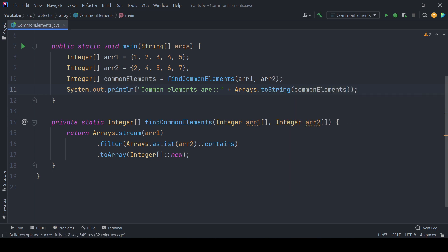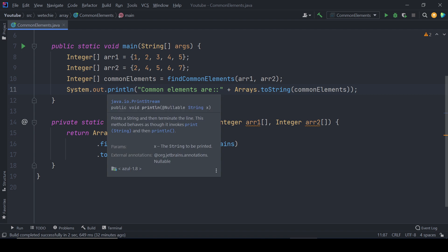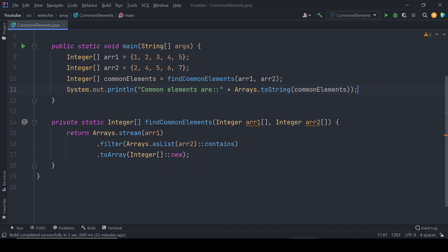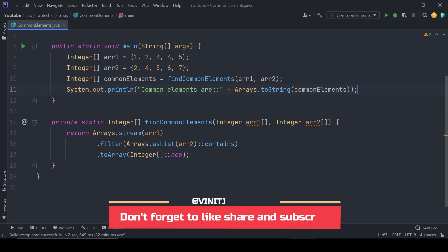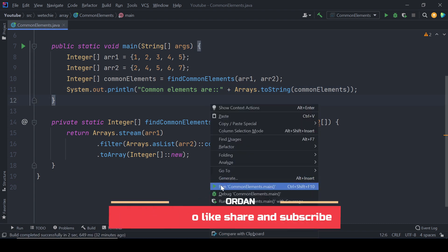Now let's test this piece of code whether it is working fine or not. It should produce the common result of common elements which are present in both of the arrays.